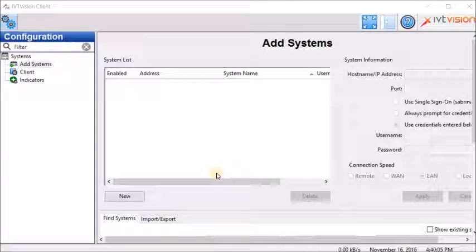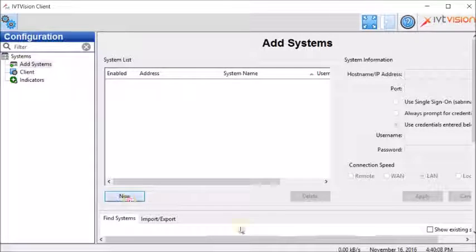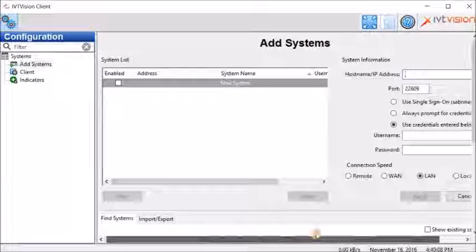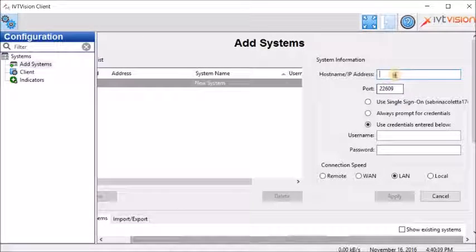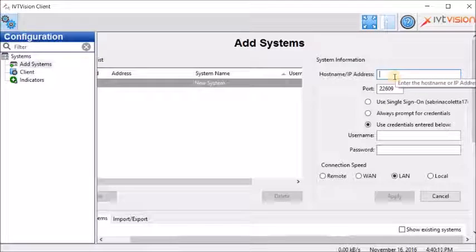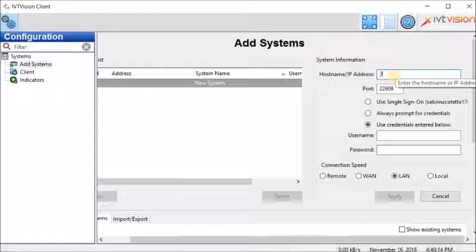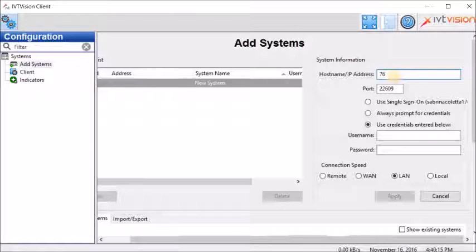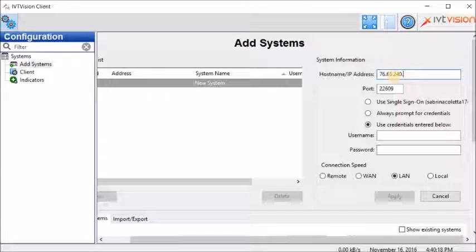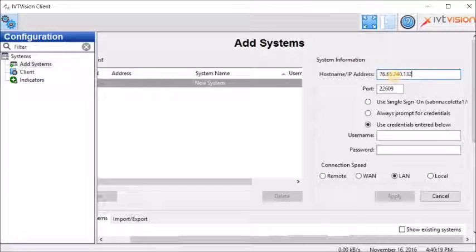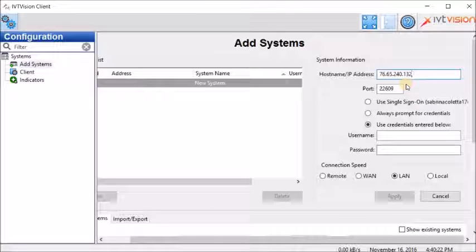To connect to our demo server, you must click on New. Insert the host name IP address which is 76.65.240.132. The port will stay the same, 22609.